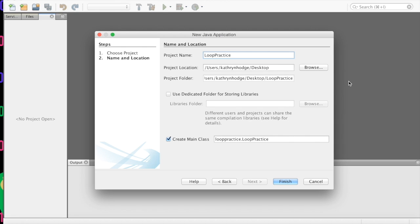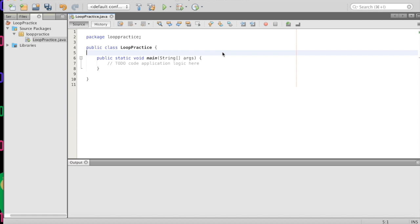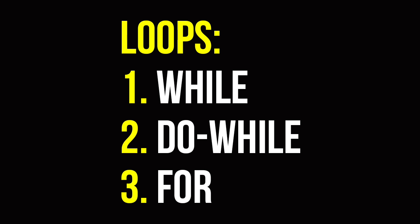We'll call this 'loop practice' and we'll put it on the desktop. Again, if you want it somewhere else, browse is your button to choose, and we'll go Finish. Today we are going to create a while loop, a for loop, and a do-while loop within certain functions.